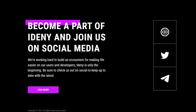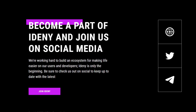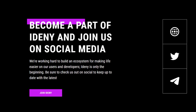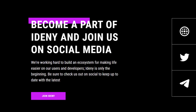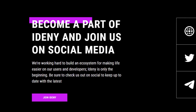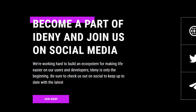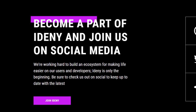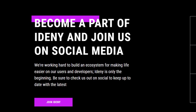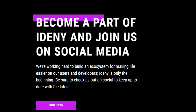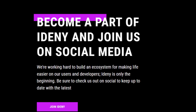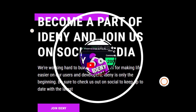You can become a part of IDENI and join them on their social media. They're working hard to build an ecosystem for making life easier on their users and developers. IDENI is only the beginning — be sure to check them out on social media to keep up to date with the latest news.